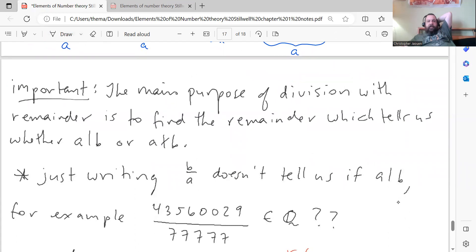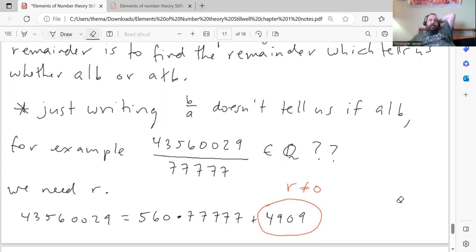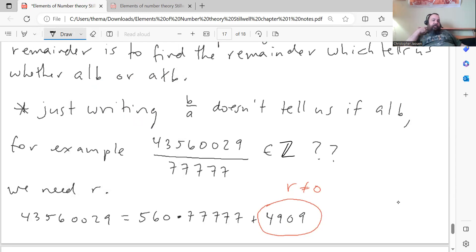The main purpose of division with remainder is to find the remainder, which tells us when A divides B or when it does not. Just writing the fraction B over A doesn't tell us if A divides B. For example, it's not clear whether 4,356,002,9 divided by 77,777 is an integer — the numbers are complicated and it's hard to see just by looking at the fraction.